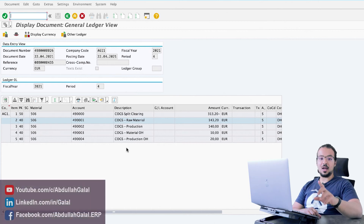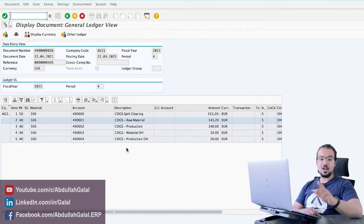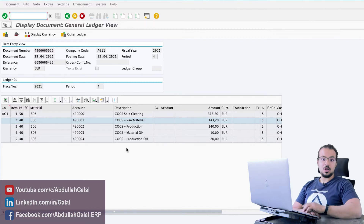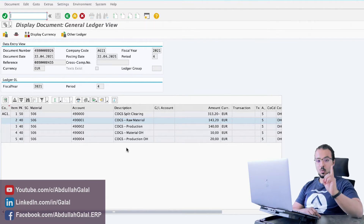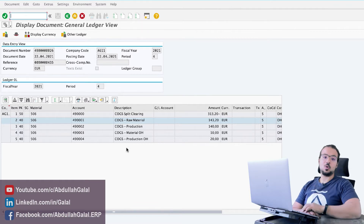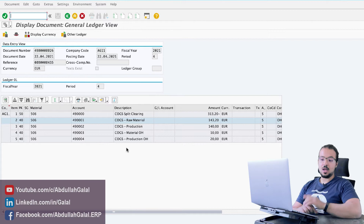In this video, I will explain how to configure SAP S4HANA to split the cost of goods sold account when we post a goods issue. So instead of having one line item for cost of goods sold, we will have multiple line items based on the cost components of the item we are selling, as you see in this example.